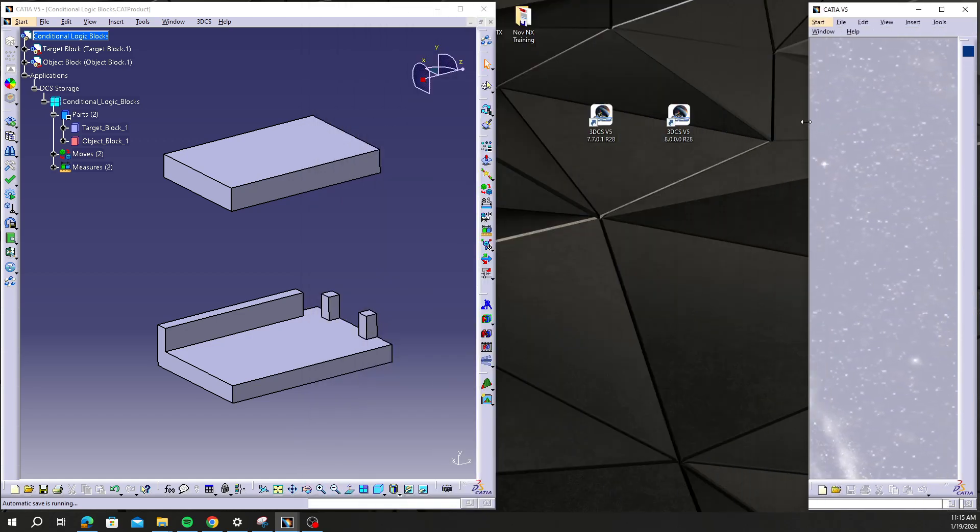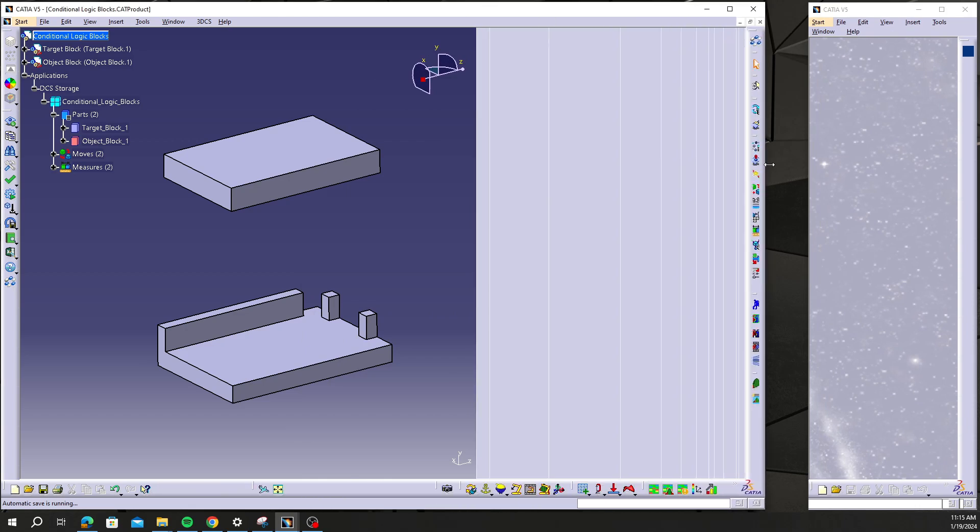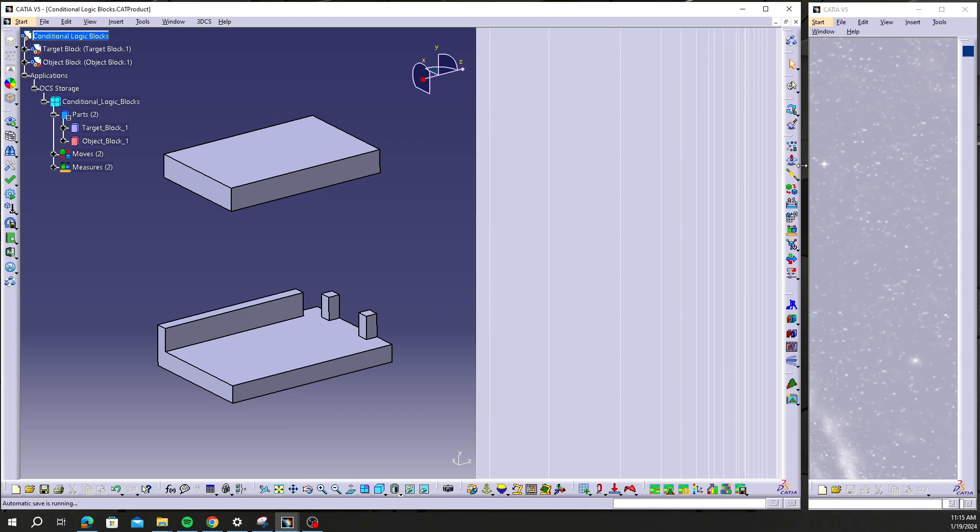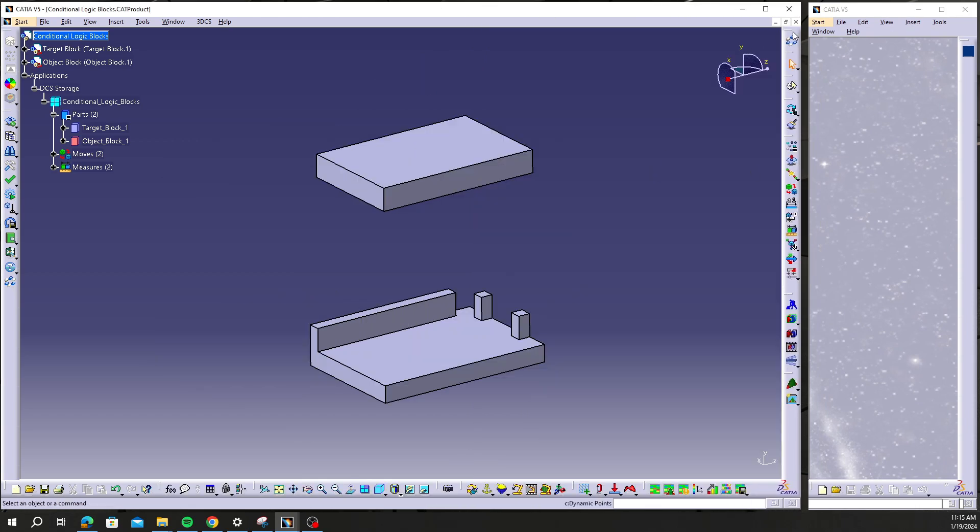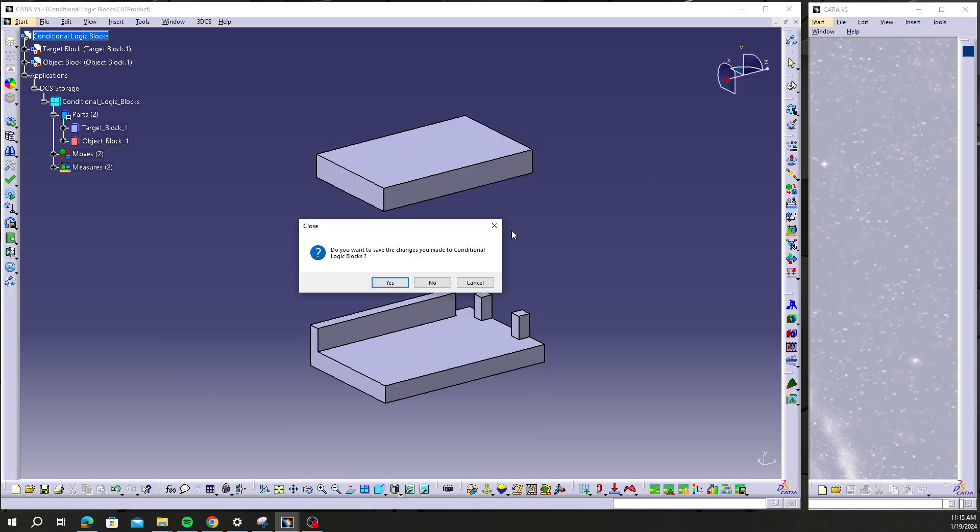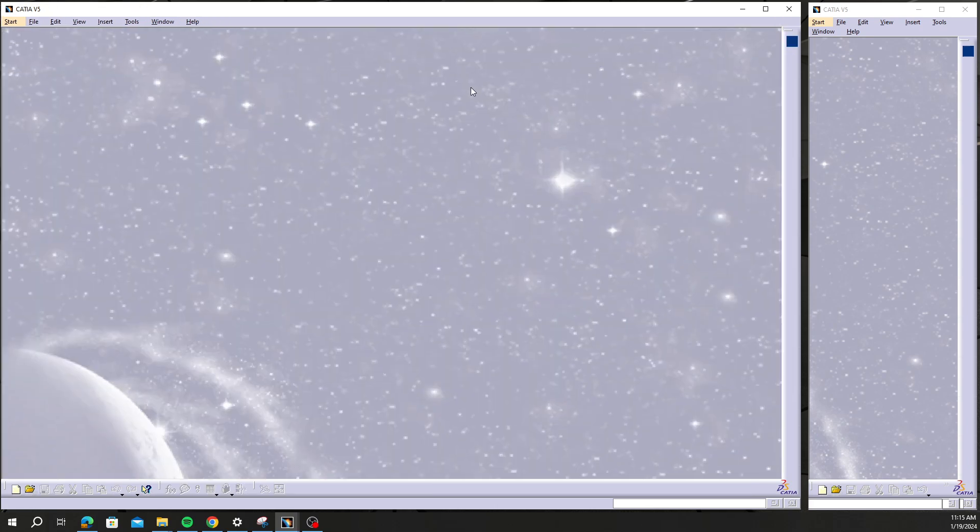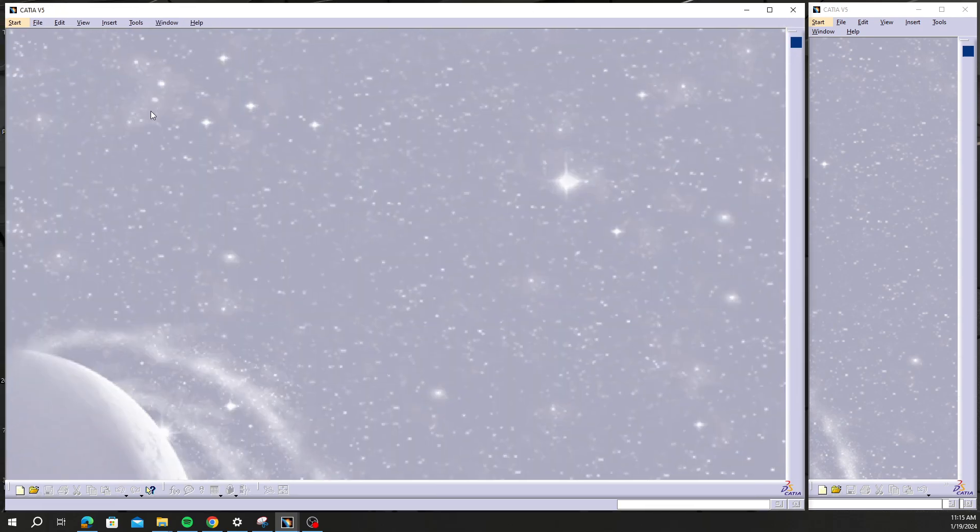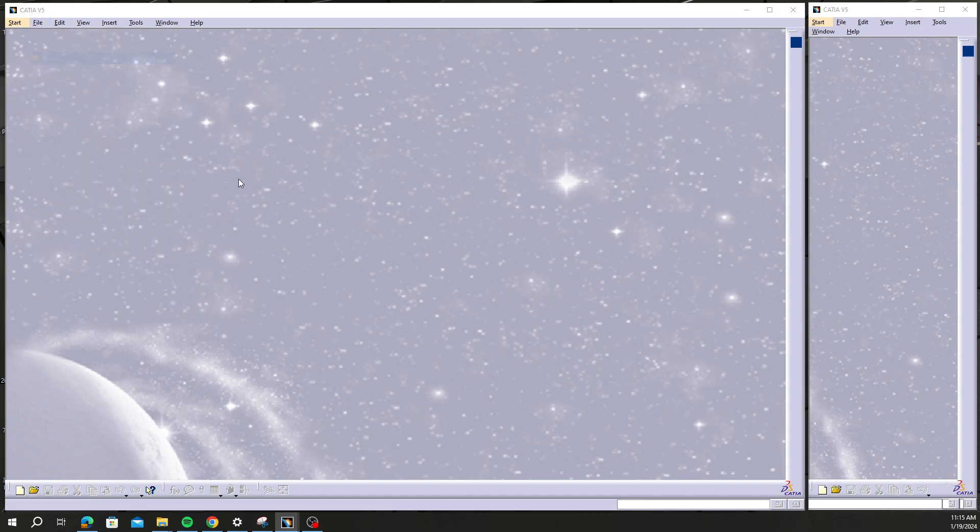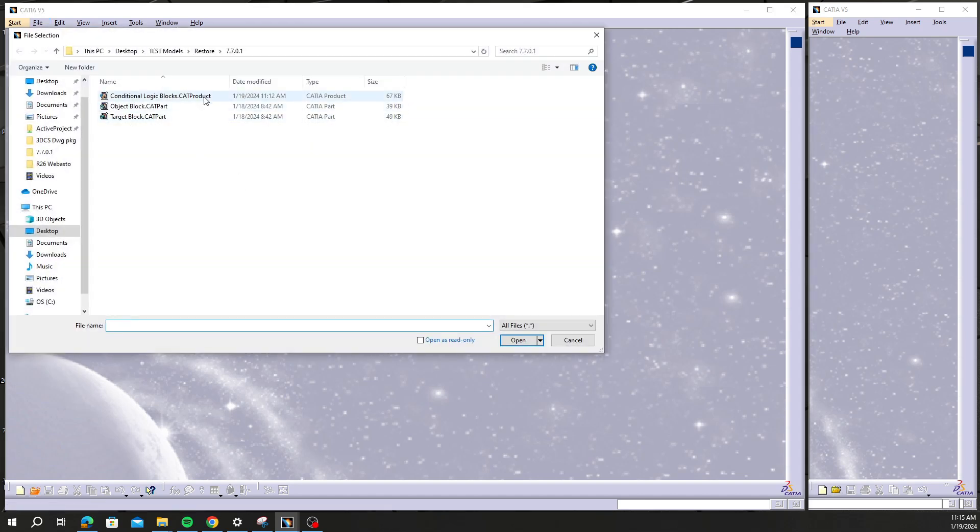I'm going to move that to the side here and I'm not going to save, so we have this grayed out. So now I have this older version of DCS open and I'm going to try to now open that model again.